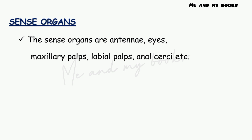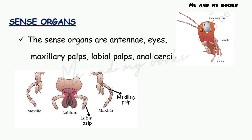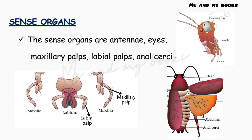The sense organs of cockroach are: antenna, eyes, maxillary palps, labial palps, and anal cerci. Cockroach has a pair of compound eyes. Maxillary palps are present on the maxilla, labial palps are seen on the labium, and anal cerci are found at the 10th segment. All these are the sense organs of cockroach.